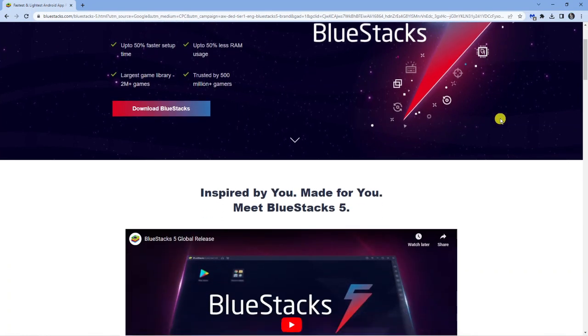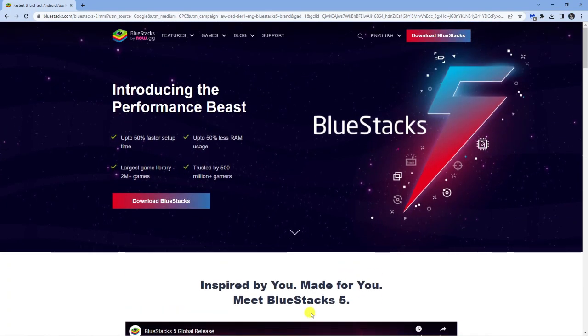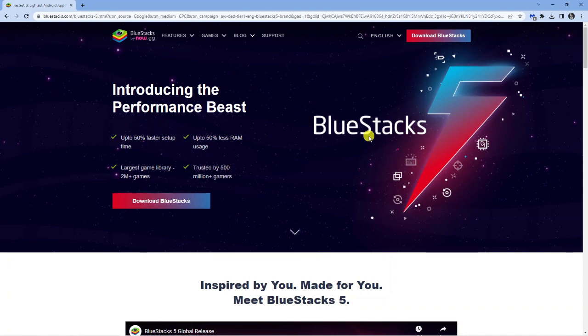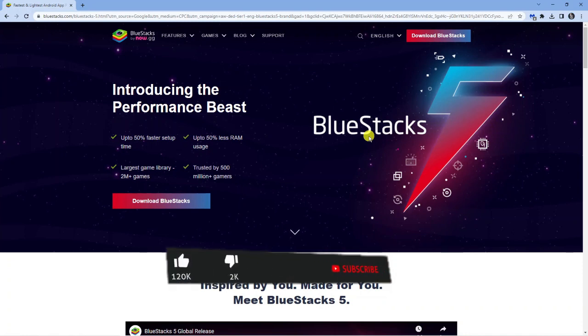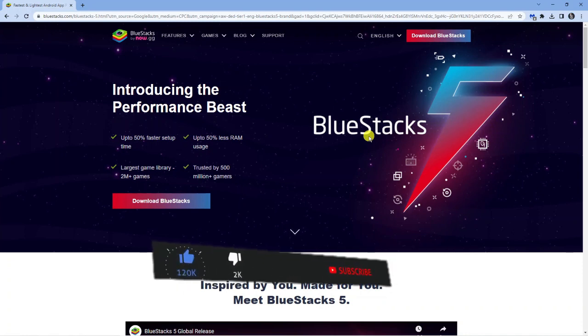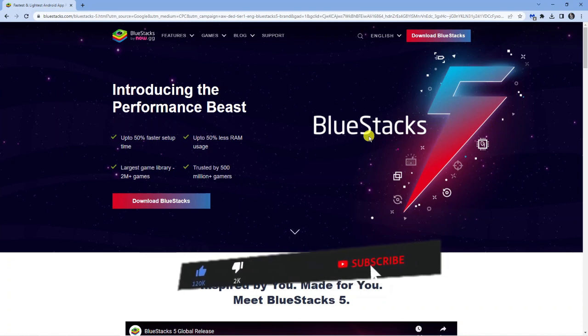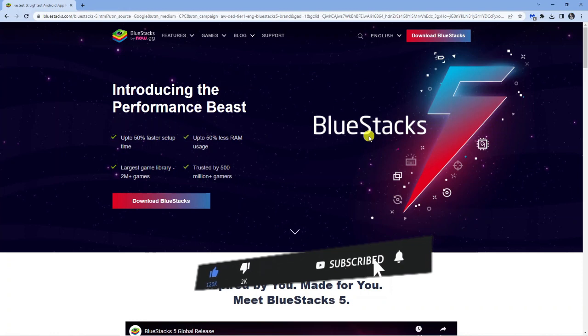Now there's two versions of BlueStacks. You've got BlueStacks 5 and BlueStacks X or BlueStacks 10. For Call of Duty you do need to use BlueStacks X just because it supports the later version of Android. With BlueStacks 5 running an earlier version of Android it's not going to play Call of Duty Mobile.